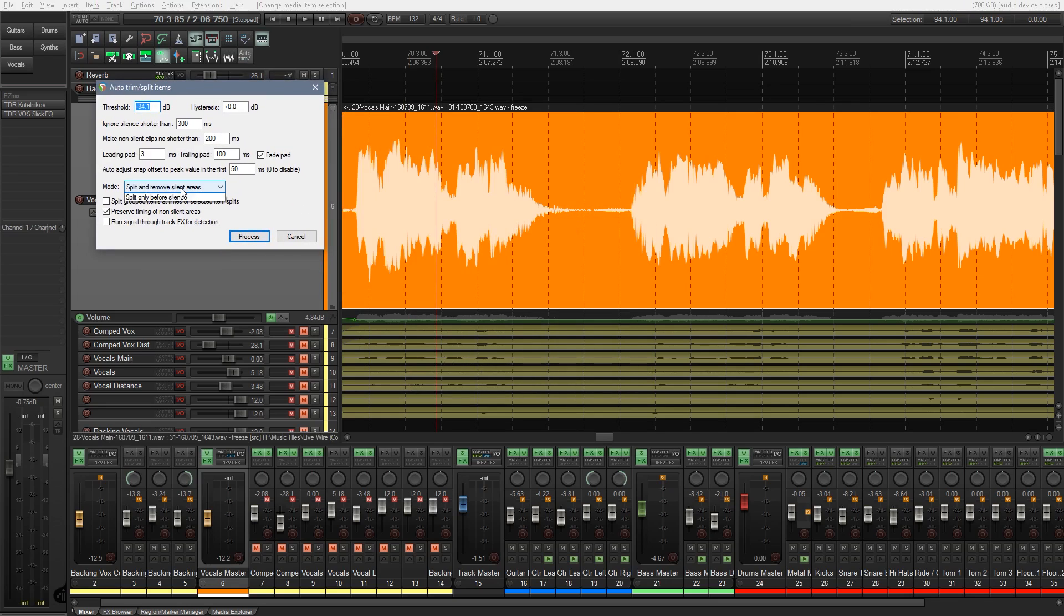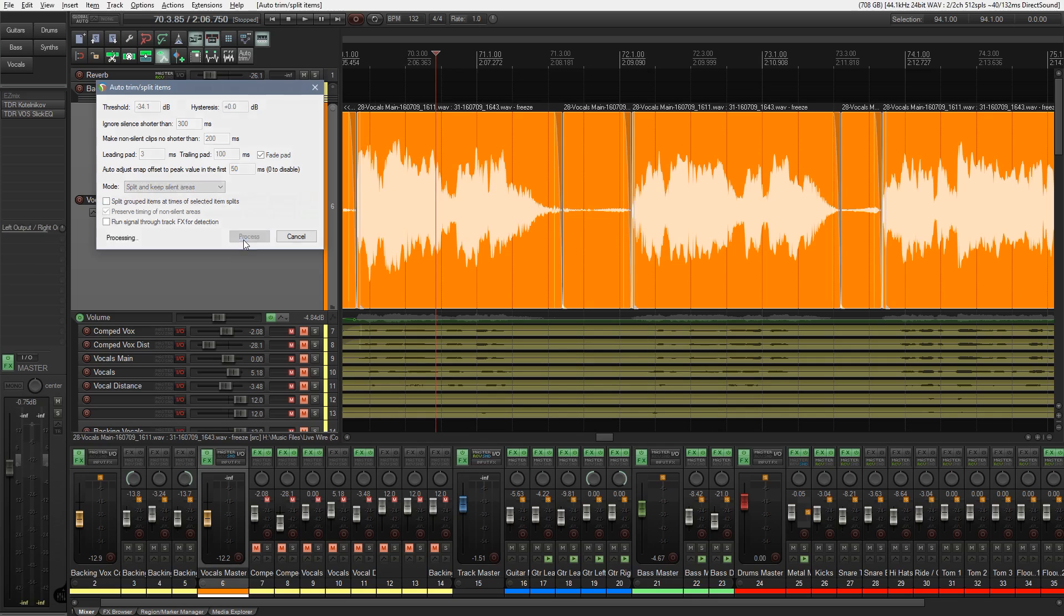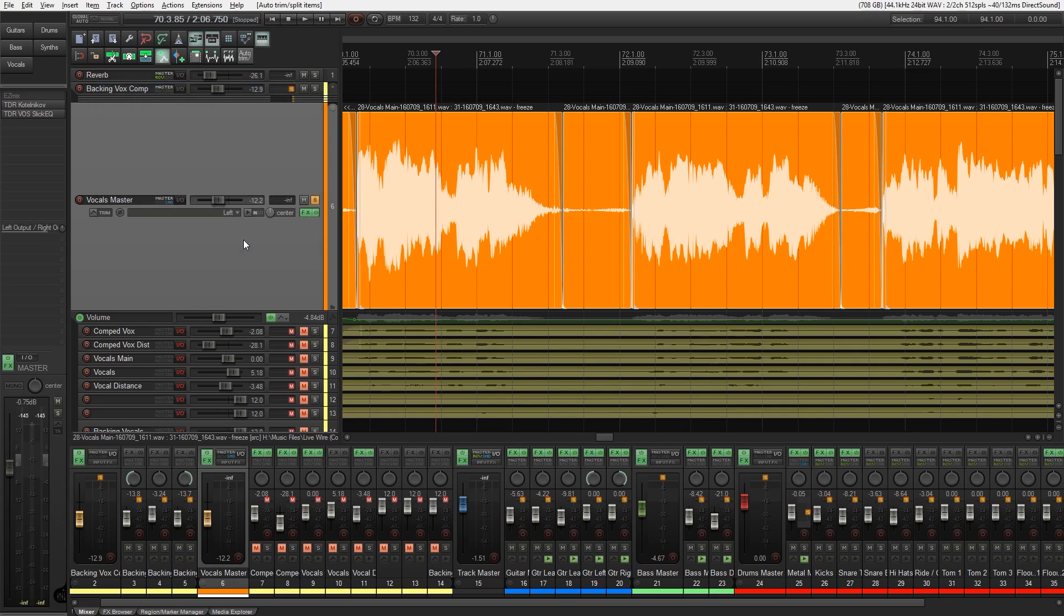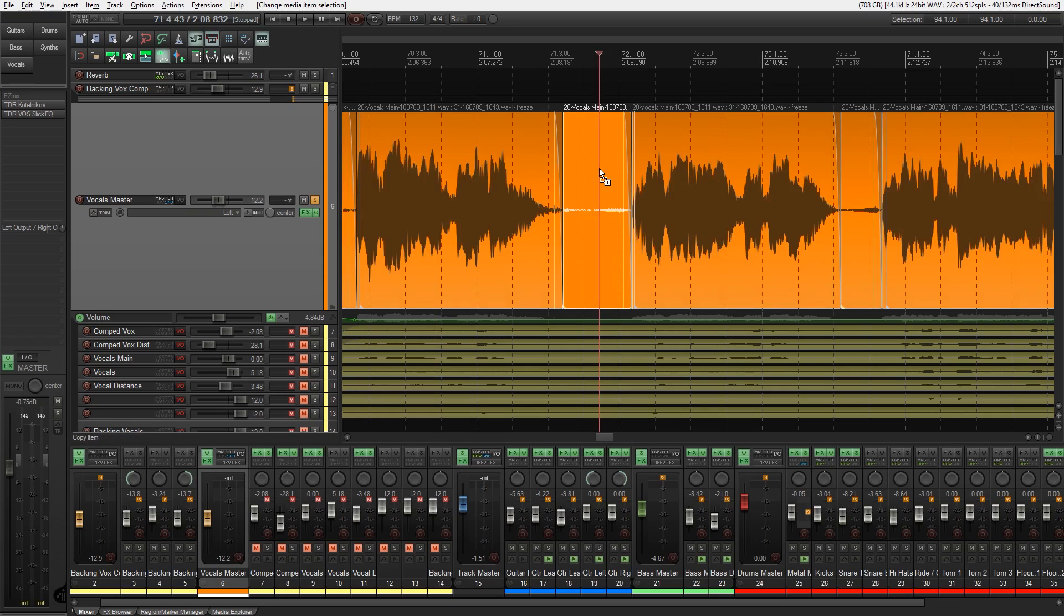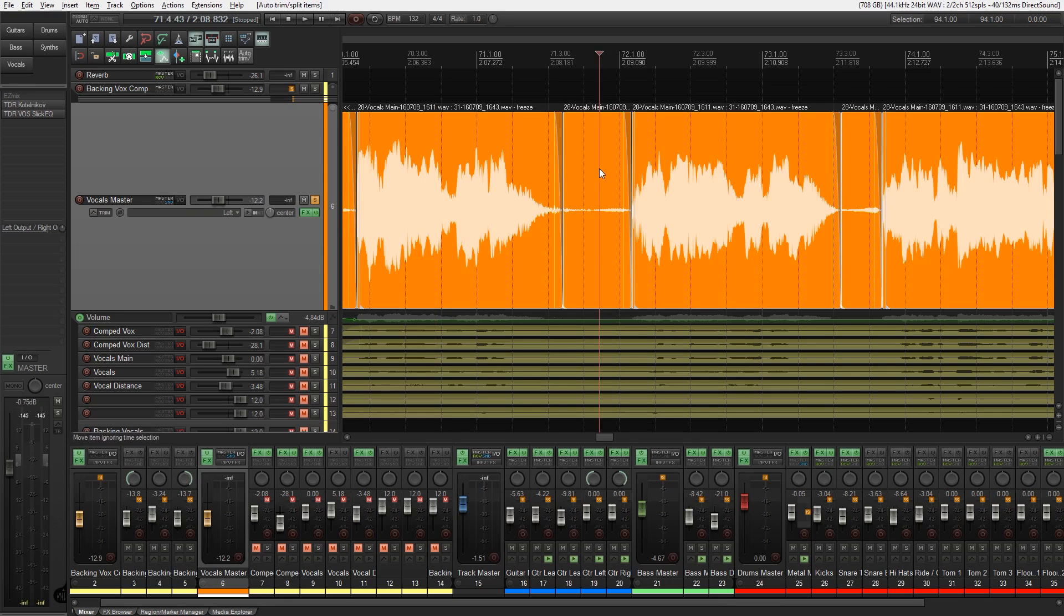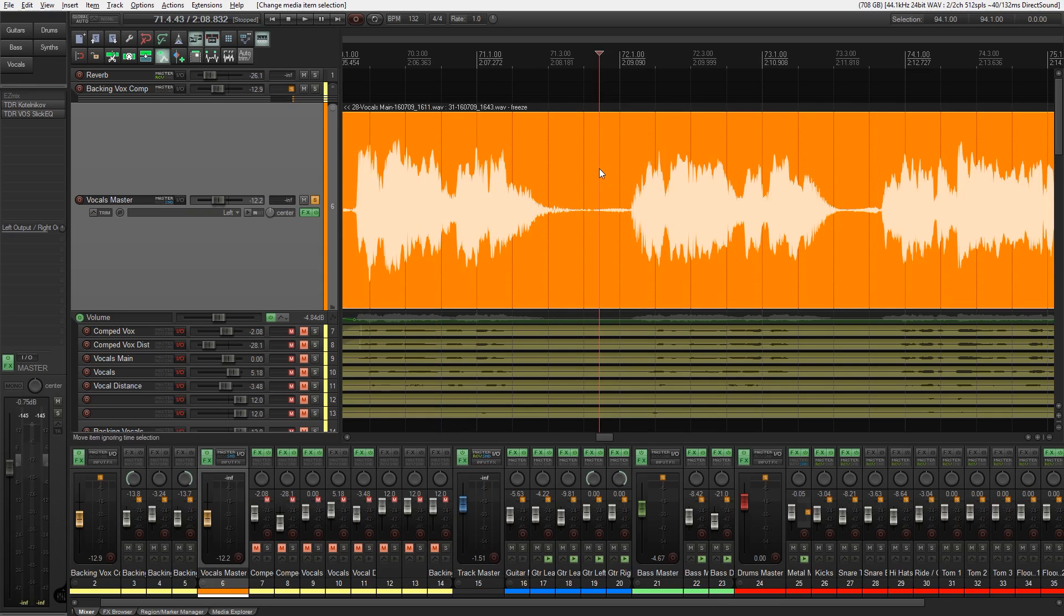Come back into the auto-trim, and let's change the mode from split and remove silent to split and keep silent. Process that. You can see the splits are in exactly the same place, but now we can see the audio that was taken away in the previous method. So this is good if you want to check this, do anything you want, and then you can manually go through and delete those. Obviously, a little bit more time-consuming. So whichever method you think is right for you, then work with that one.